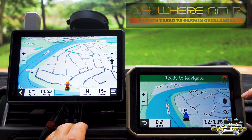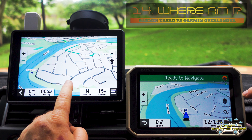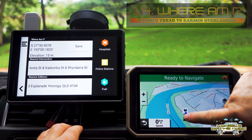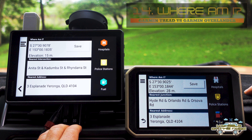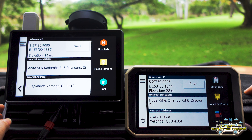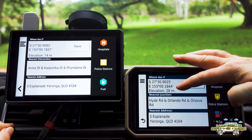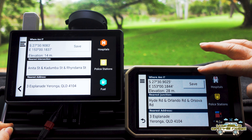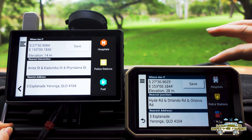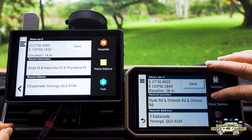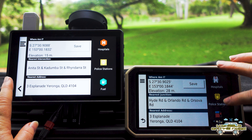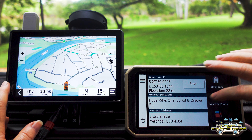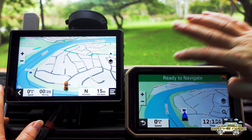Covering off a few more things that are absolutely similar: you can select your icon on the screen to find out where you are, save your current location with your altitude, latitude data, and elevation data, and find your nearest junctions, hospitals, police stations, and fuel. Not a lot has changed in that respect between the two units.